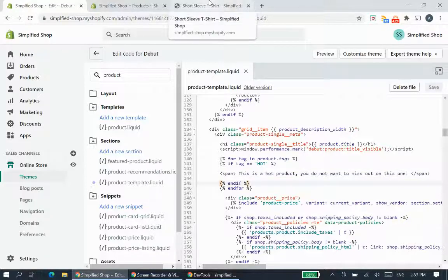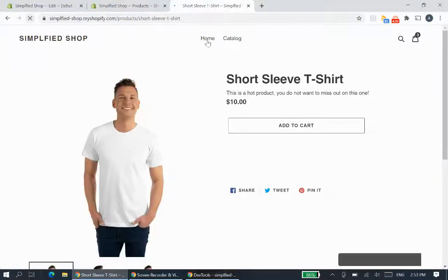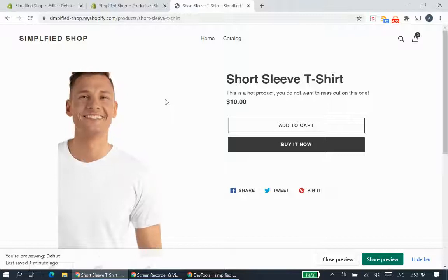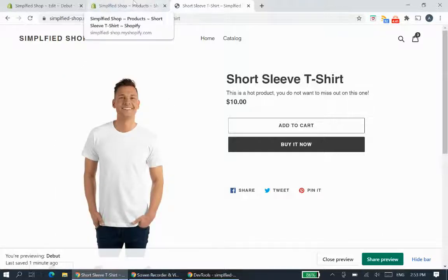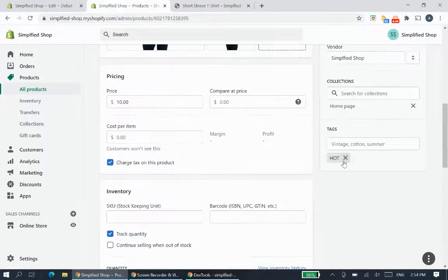Now if we go to the front end and refresh the page, it shows: 'This is a hot product, you do not want to miss out on this one.' Once the product has this tag applied, it will display that particular phrase.